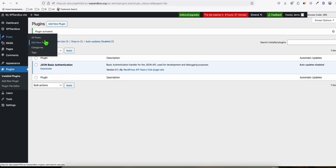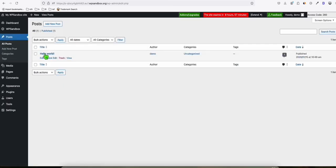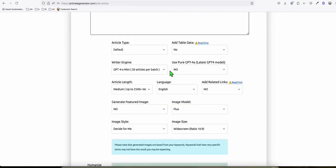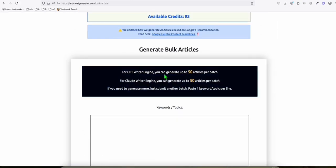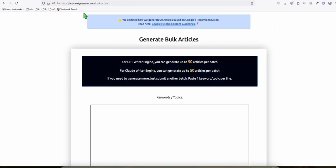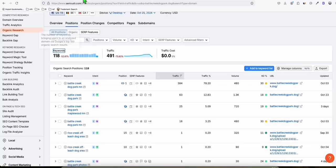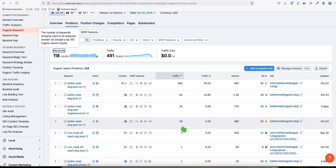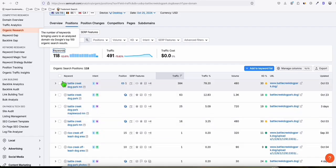So go to posts and first delete this sample hello world blog post right here. Click that trash and we're going to go back to Article AI Generator. And here we're going to select the keywords that we want to generate. Of course, we want to generate these keywords that are getting traffic already. So let's have a look. Let's copy these first initial keywords that we want to generate.